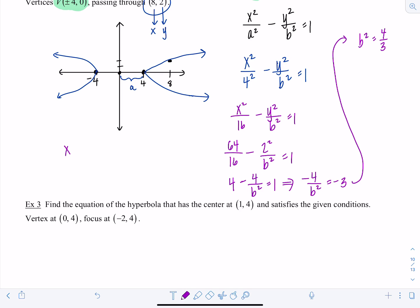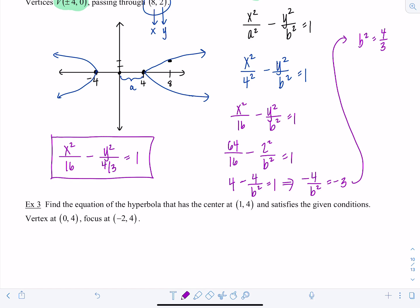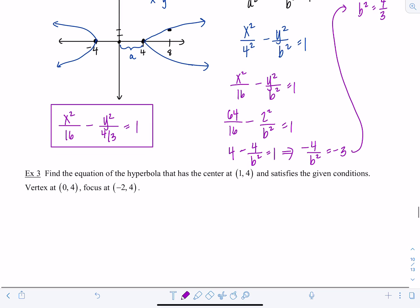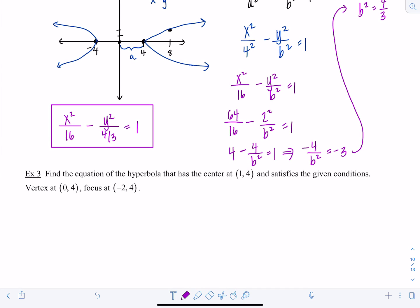Substituting everything in, the equation is x²/16 − y²/(4/3) = 1. It's technically a complex fraction with 4/3 in the denominator, but it lets you identify b² more easily. You can leave it in that form depending on context.